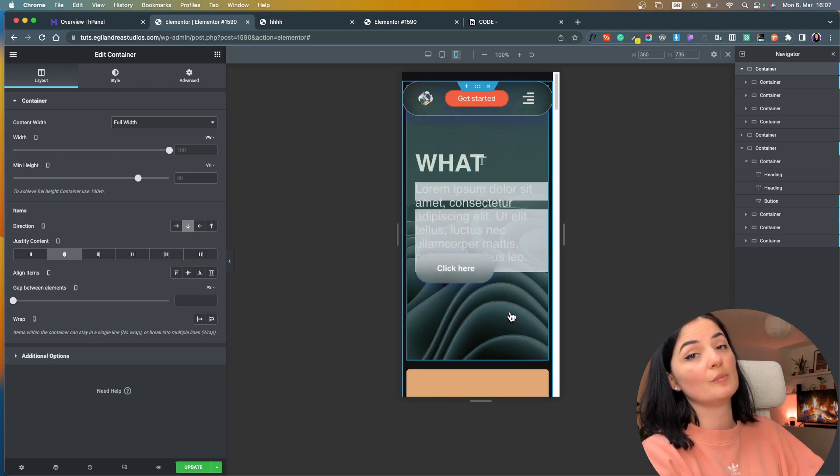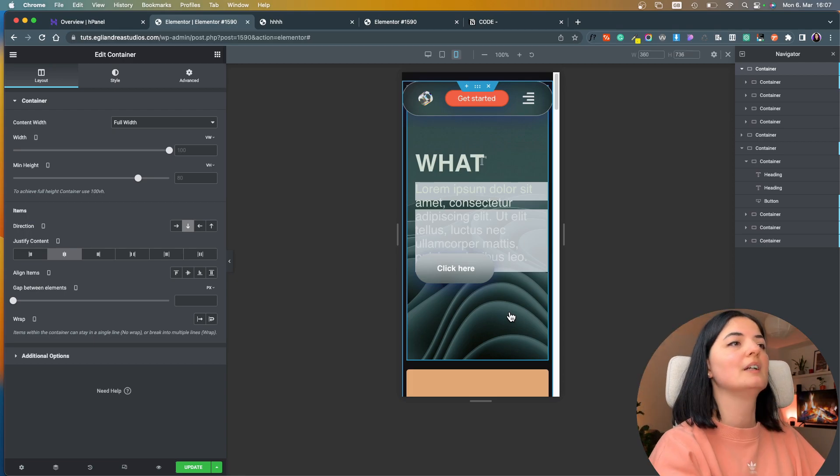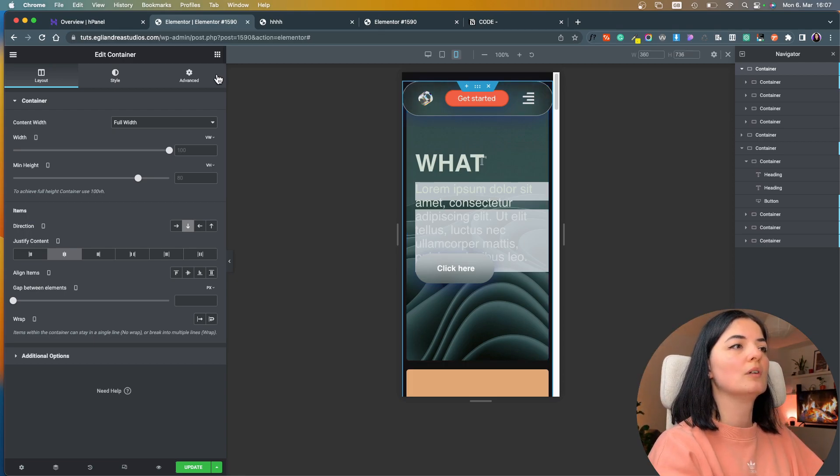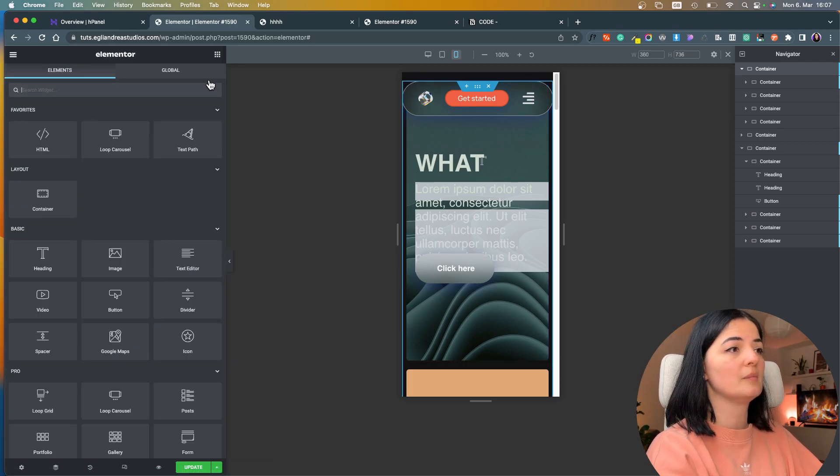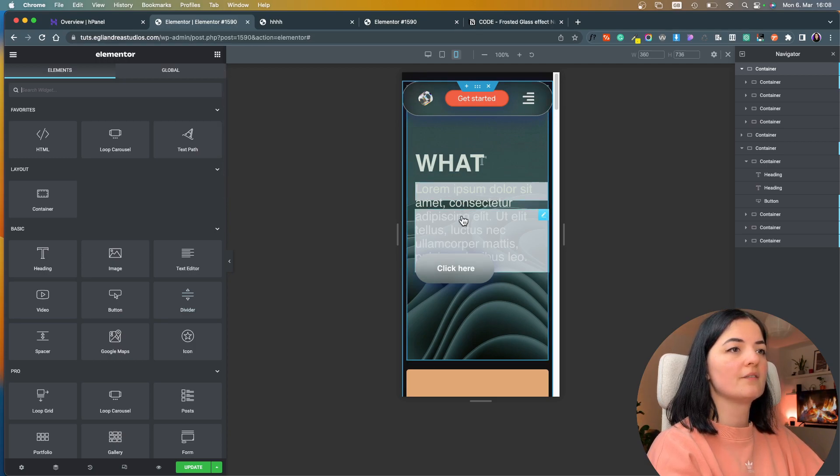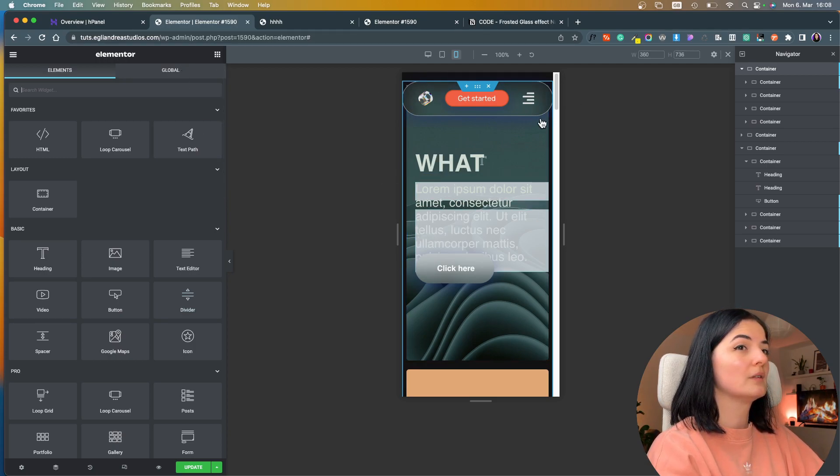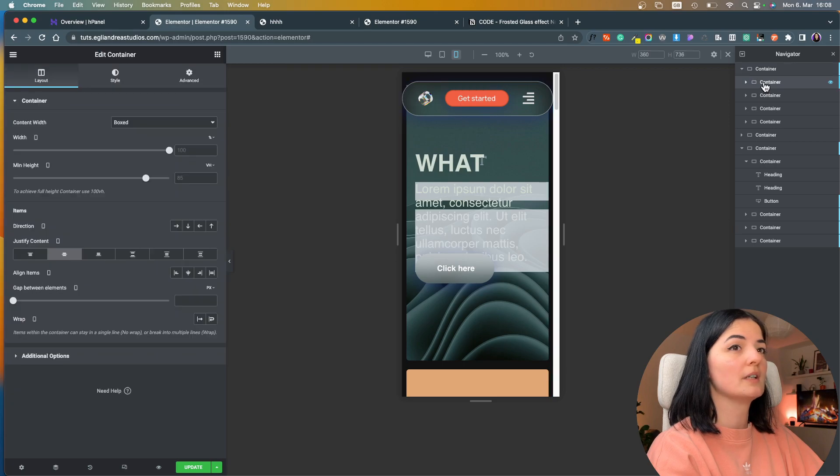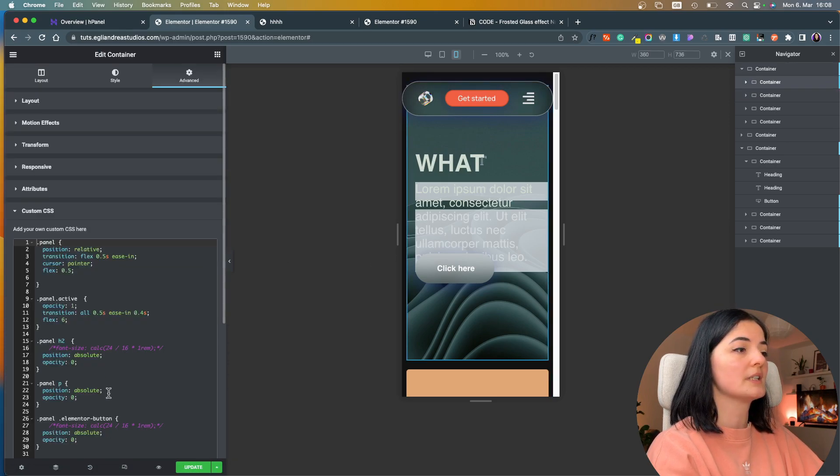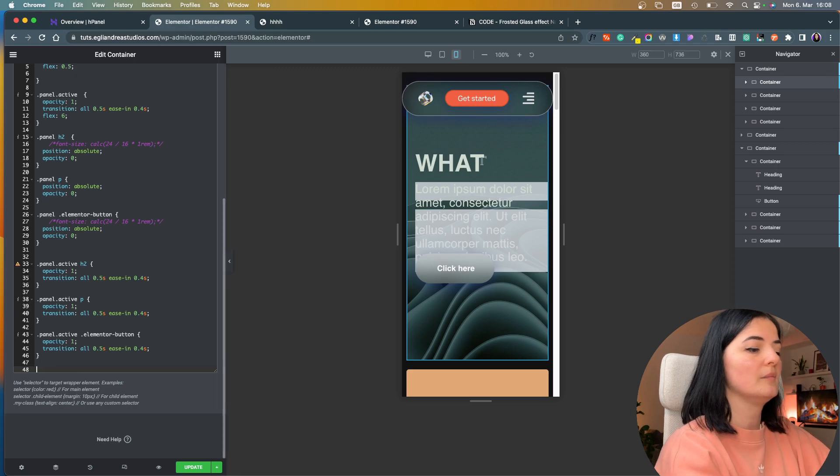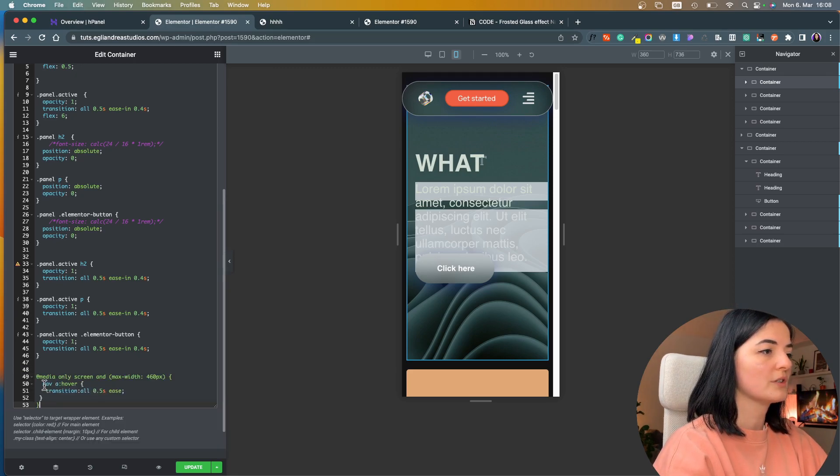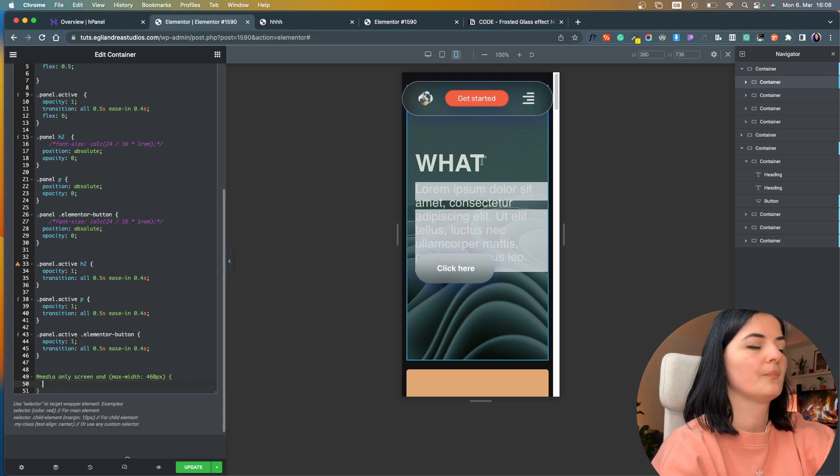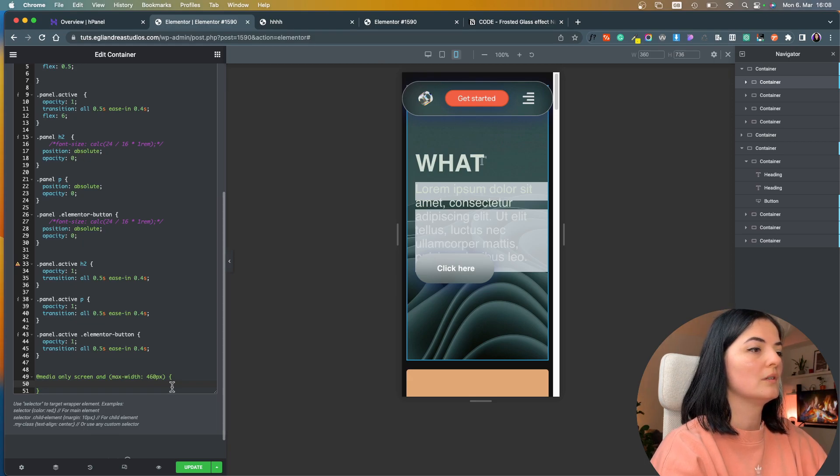When people land on the mobile version of the website this information is already seen. If I click, yes the information appears, but you want this information to be shown to people.